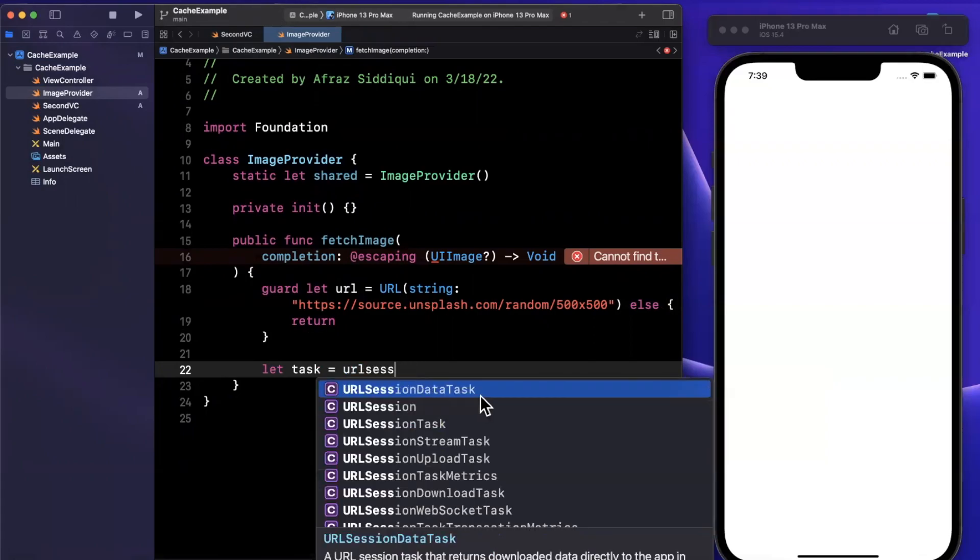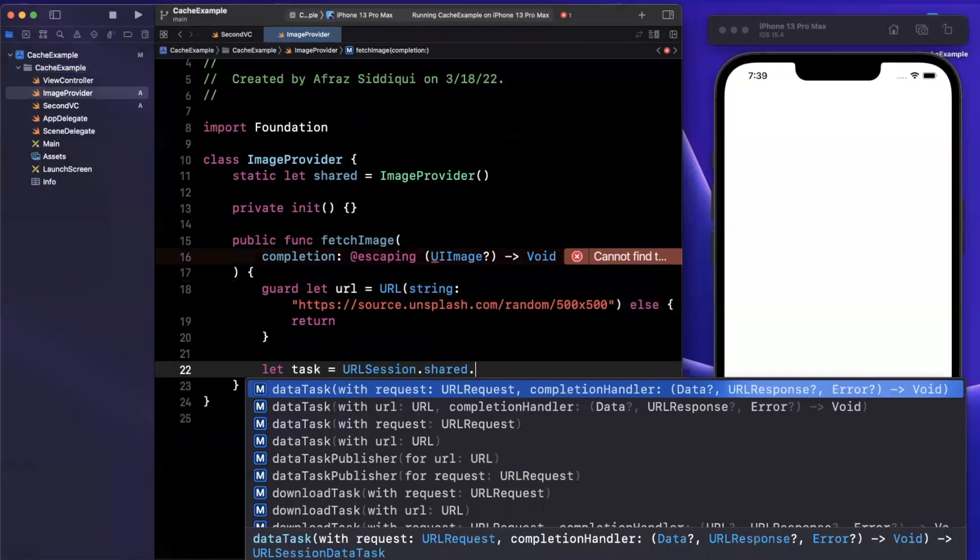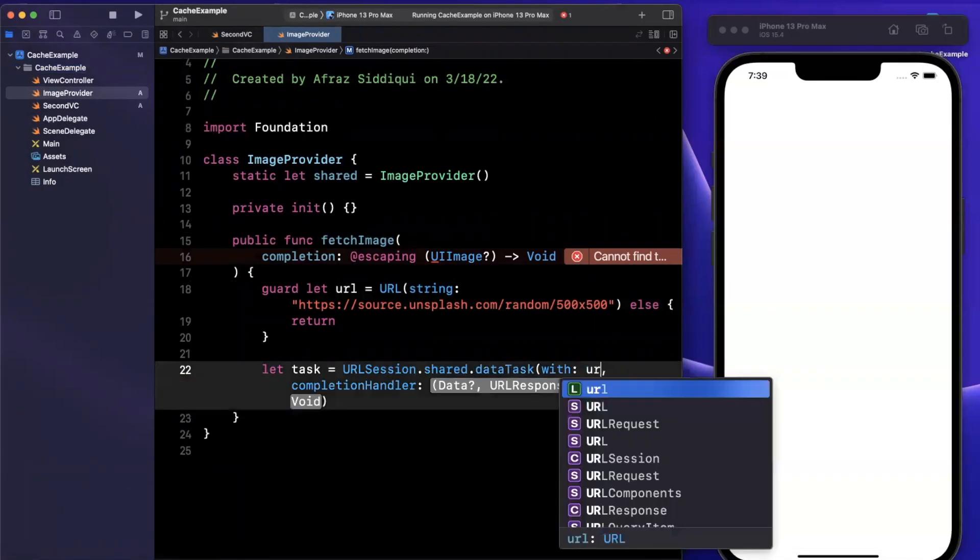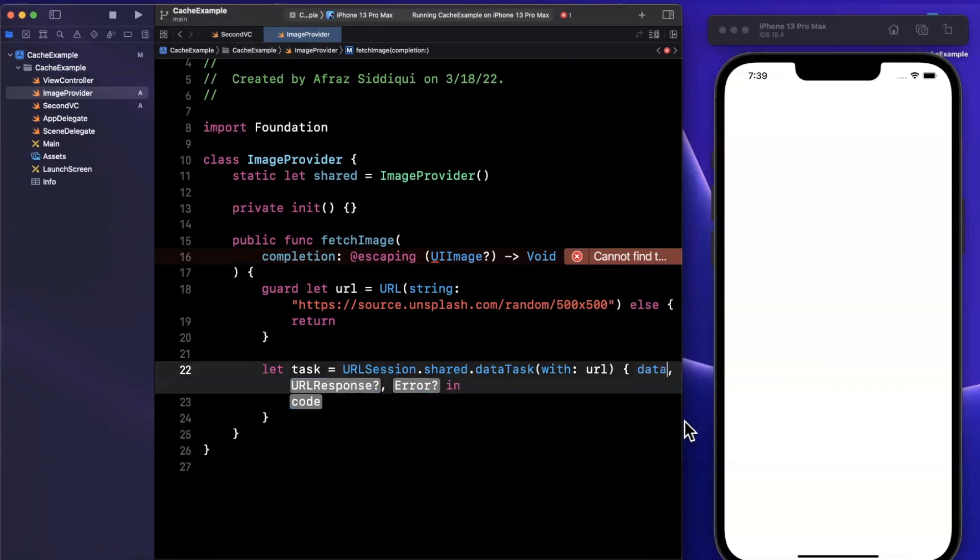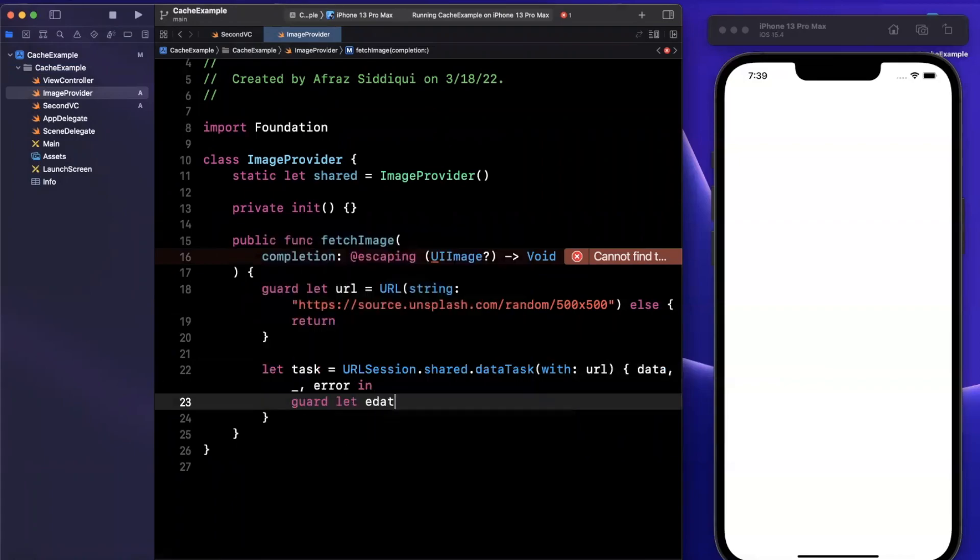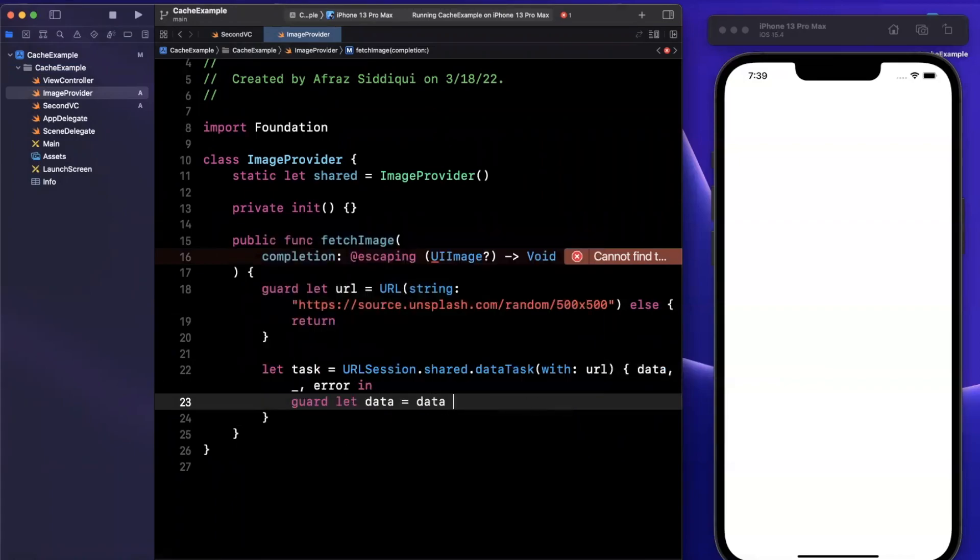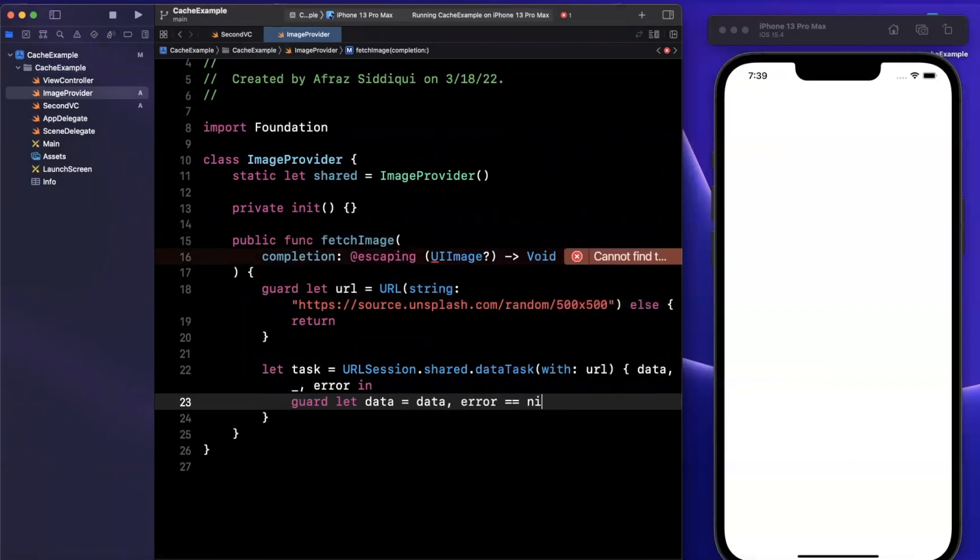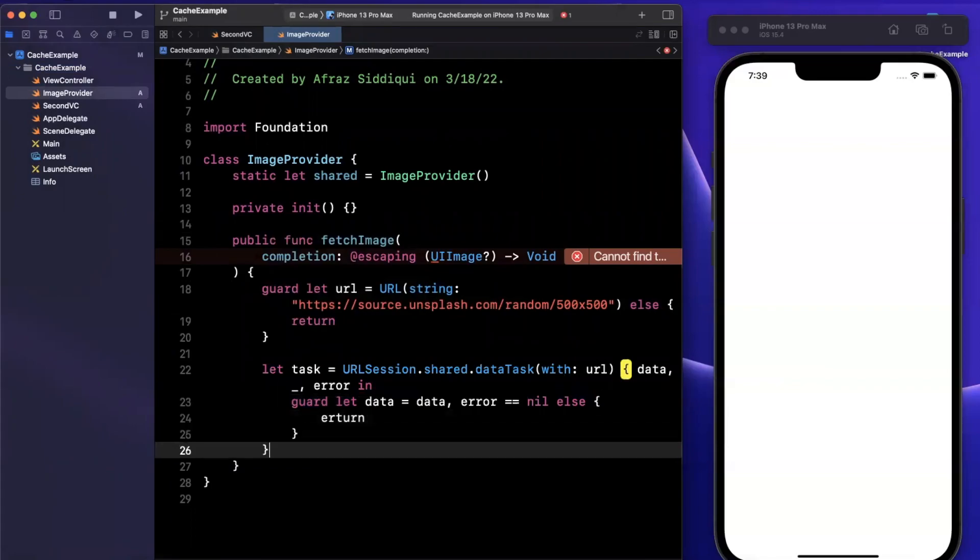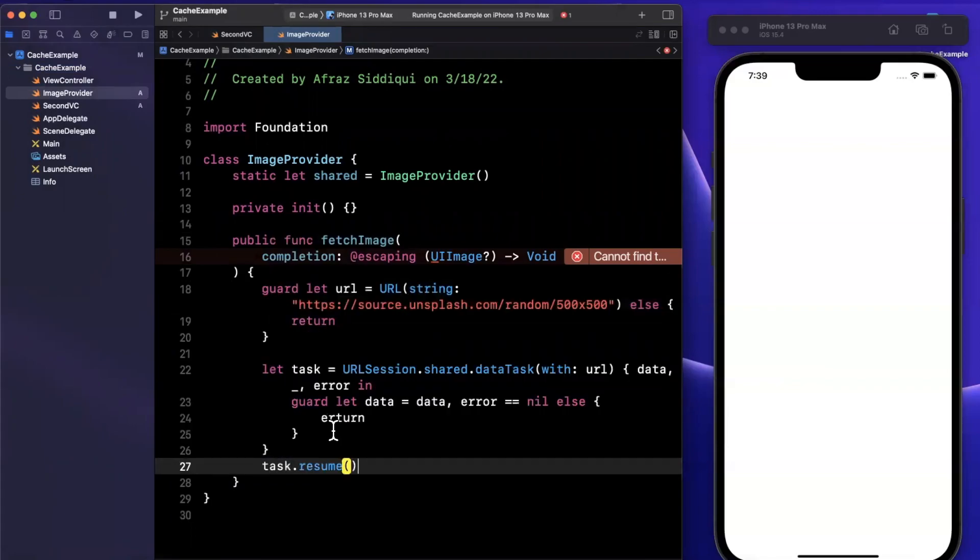Once we create said URL, we're going to create a task. Pretty standard stuff. We'll create a URL session shared and perform a data task, passing in that URL with a callback which gives us some data. We'll ignore the response, take care of the error, and unwrap the data. We'll validate that the error is in fact nil and return.